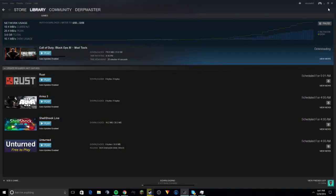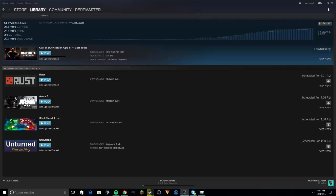Hey guys, DirtMaster10 here. Have you ever had the problem when you're downloading something from Steam, and it hits its peak, and then it just drops to zero, and then comes back up to the peak, and then drops to zero again, and sometimes it stays there a little bit long?